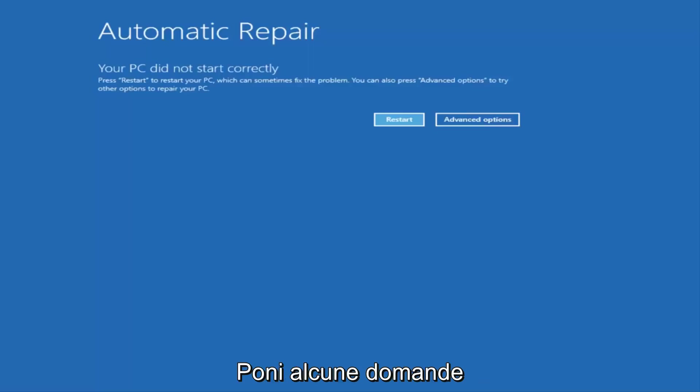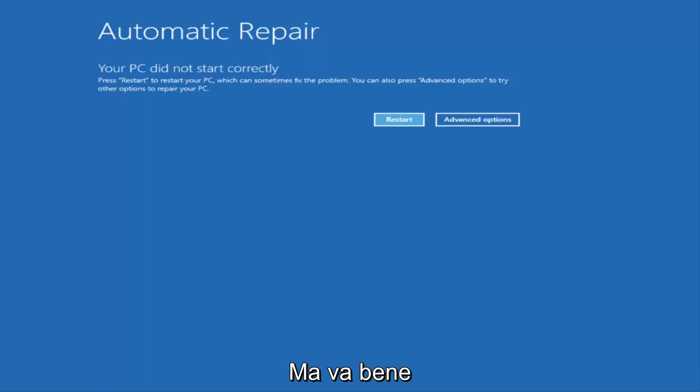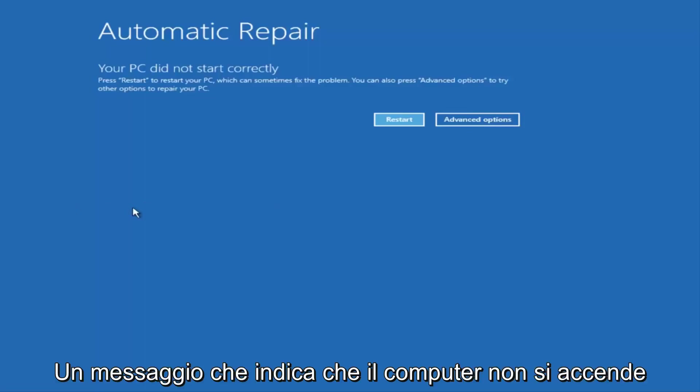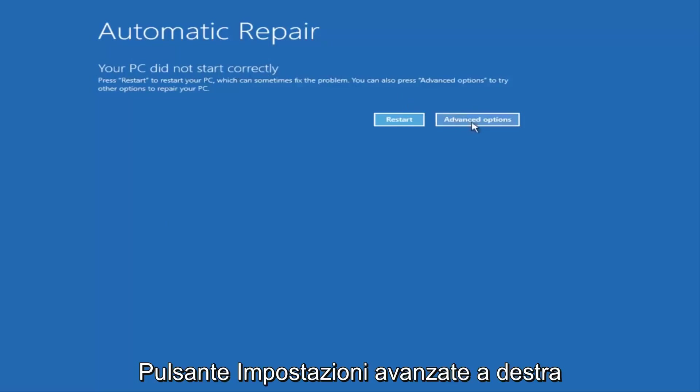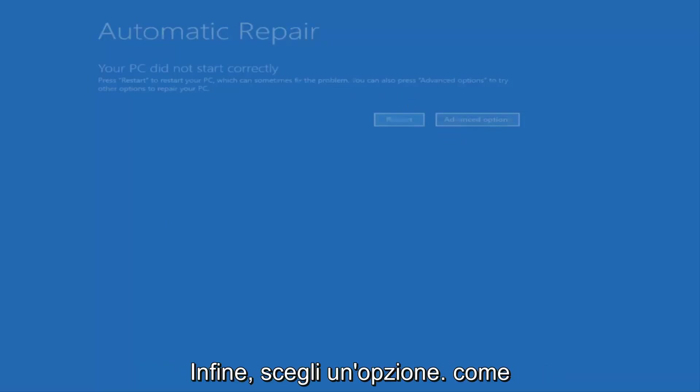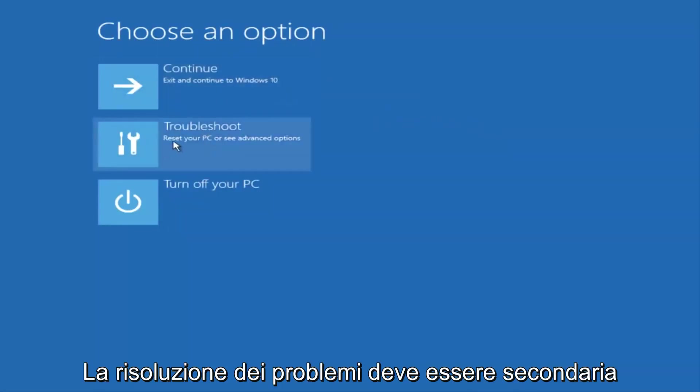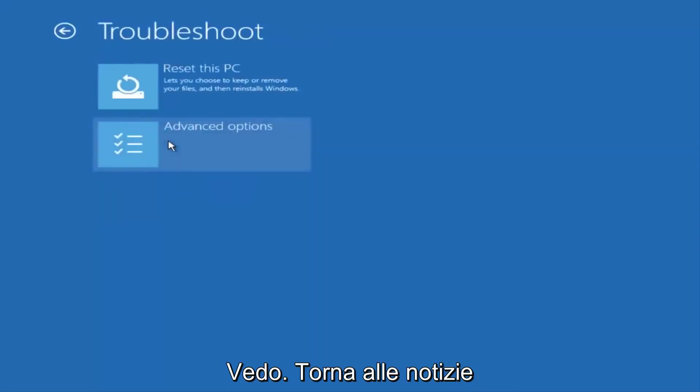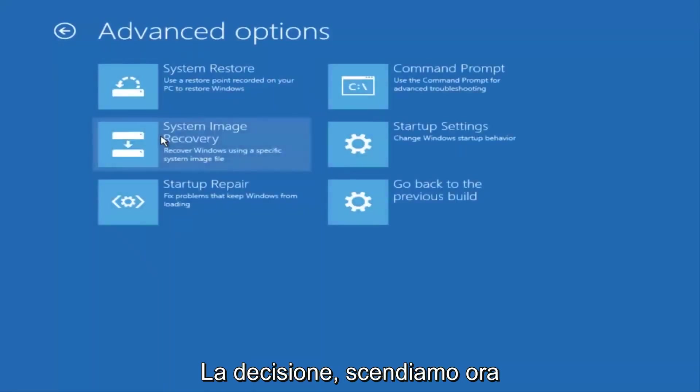Once we get to this point that's right now on the screen that says Your PC did not start correctly, you want to select the Advanced Options button on the right side. Underneath Choose an Option, select Troubleshoot, which should be the middle option here. Again, underneath the new Troubleshoot window, select Advanced Options.